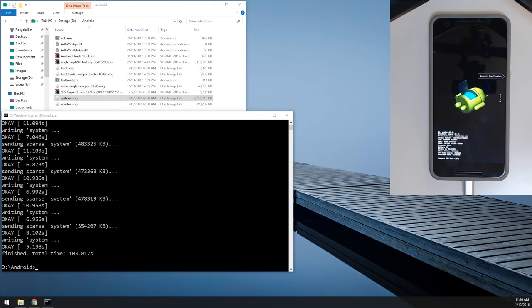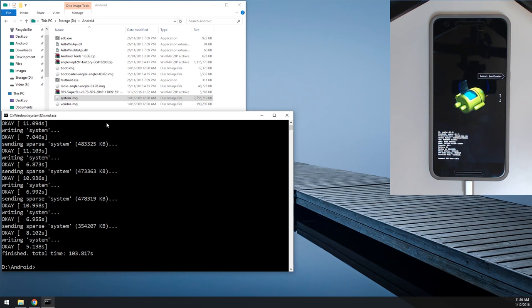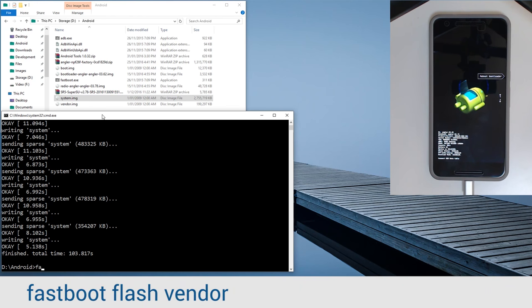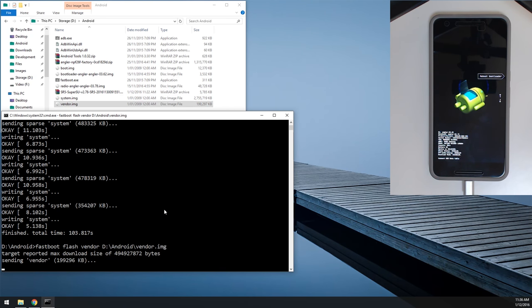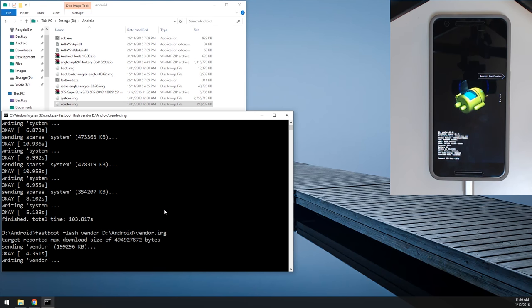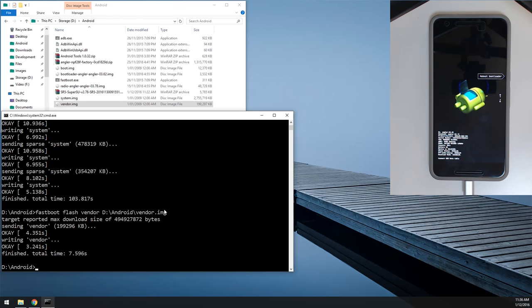All righty, so it just took about 103 seconds, and that equates to about a minute and a half, pretty much, a little bit longer. So we're going to flash the vendor image now. I'm going to type in Fastboot flash vendor, leave a space on the end as usual, and we're going to drag in our vendor image and hit enter. This won't take nearly as long as it's only about 200 megabytes.